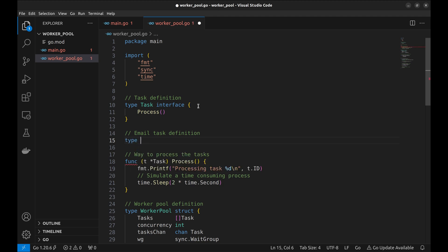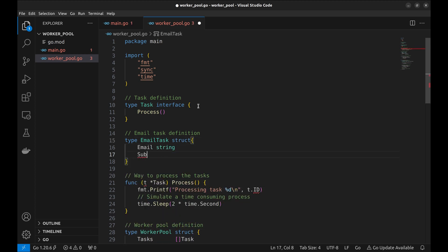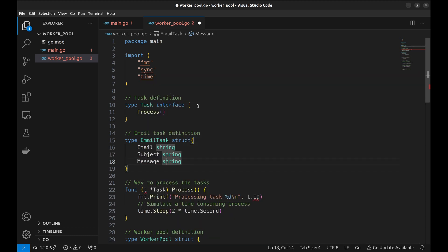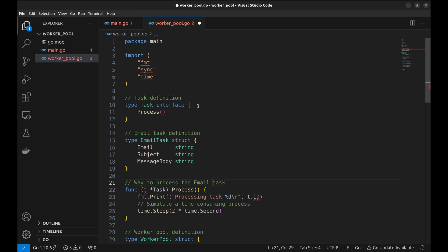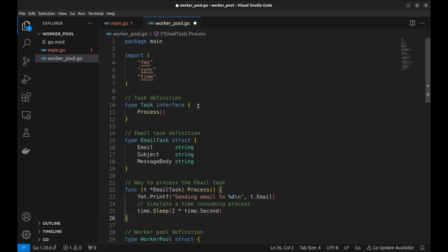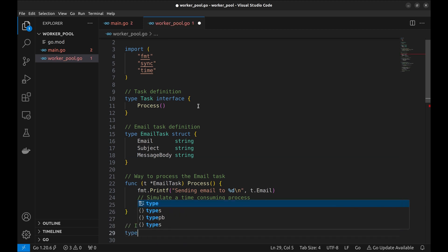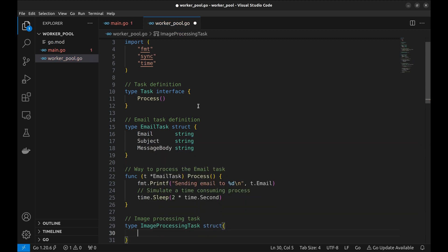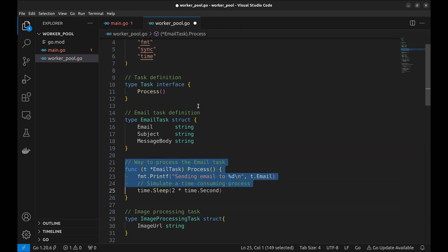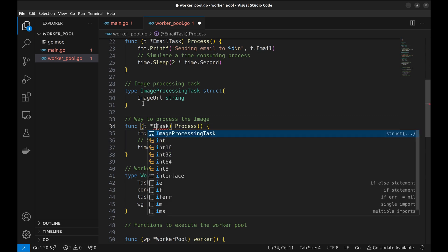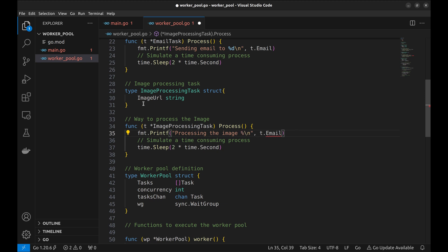Let's create an email task struct with three attributes: email ID, subject, and message. Next, we implement the process method and update the print. Similarly, we implement the image processing task. Generally it is an expensive operation, so we add a bigger sleep to this task.